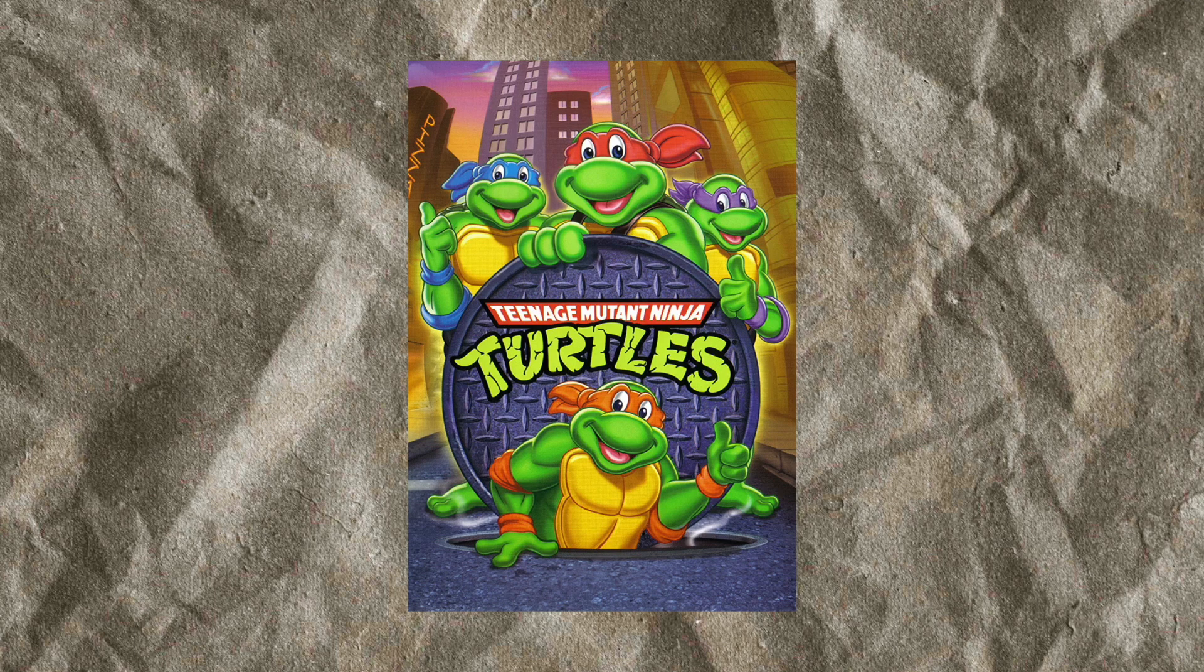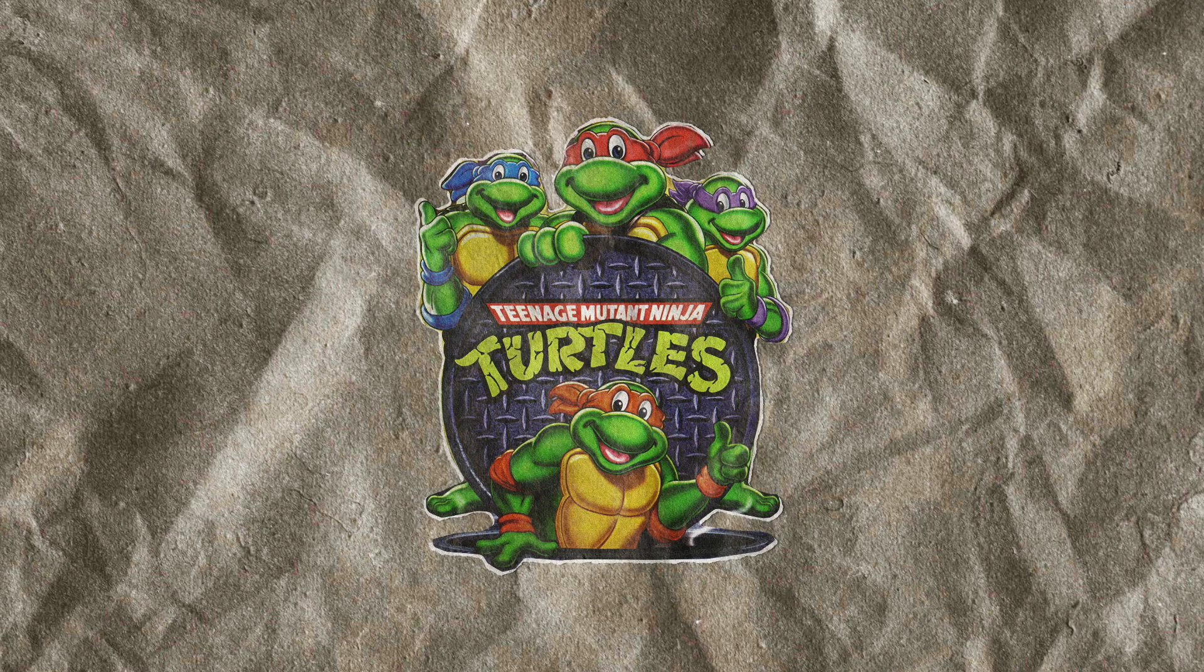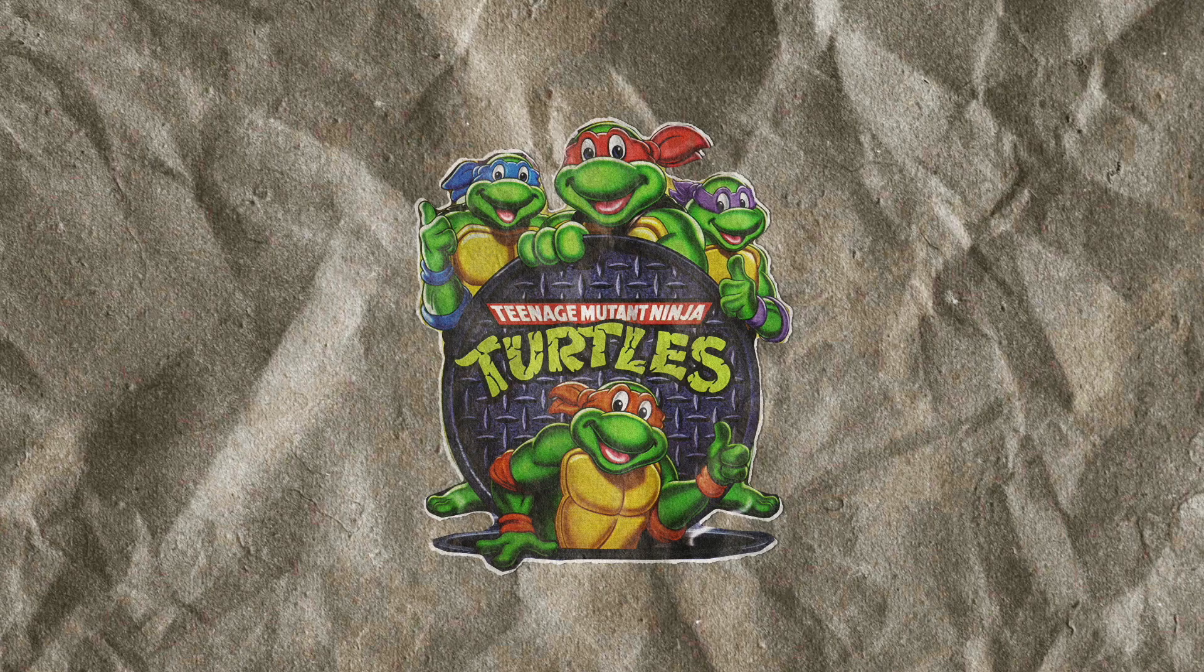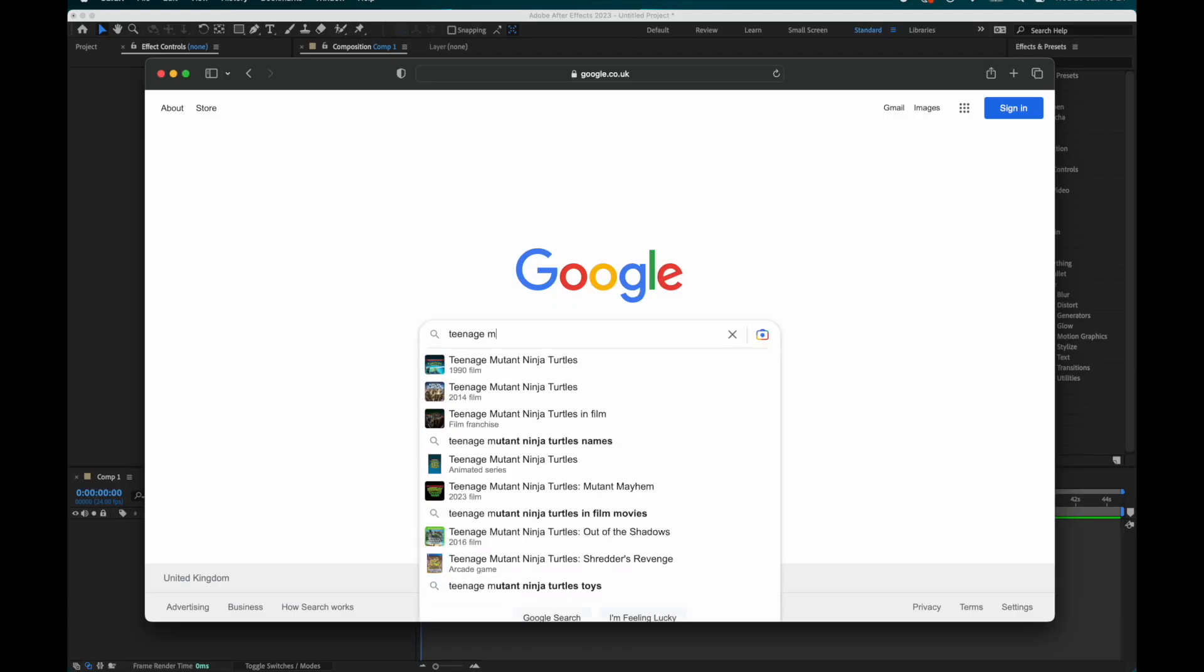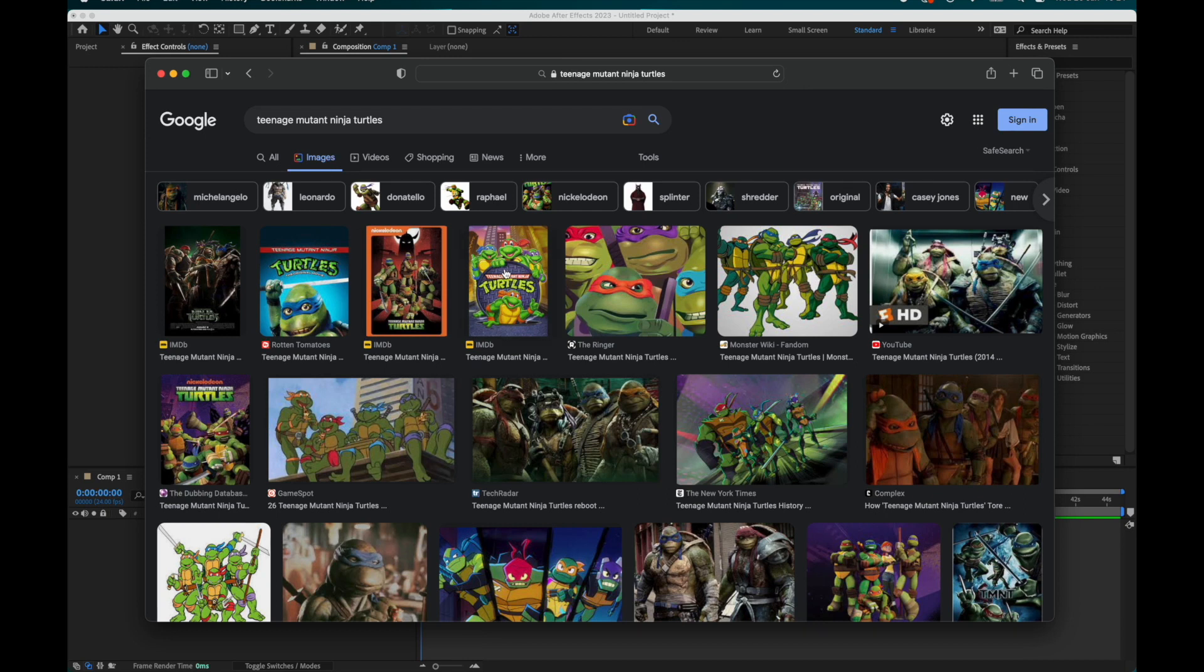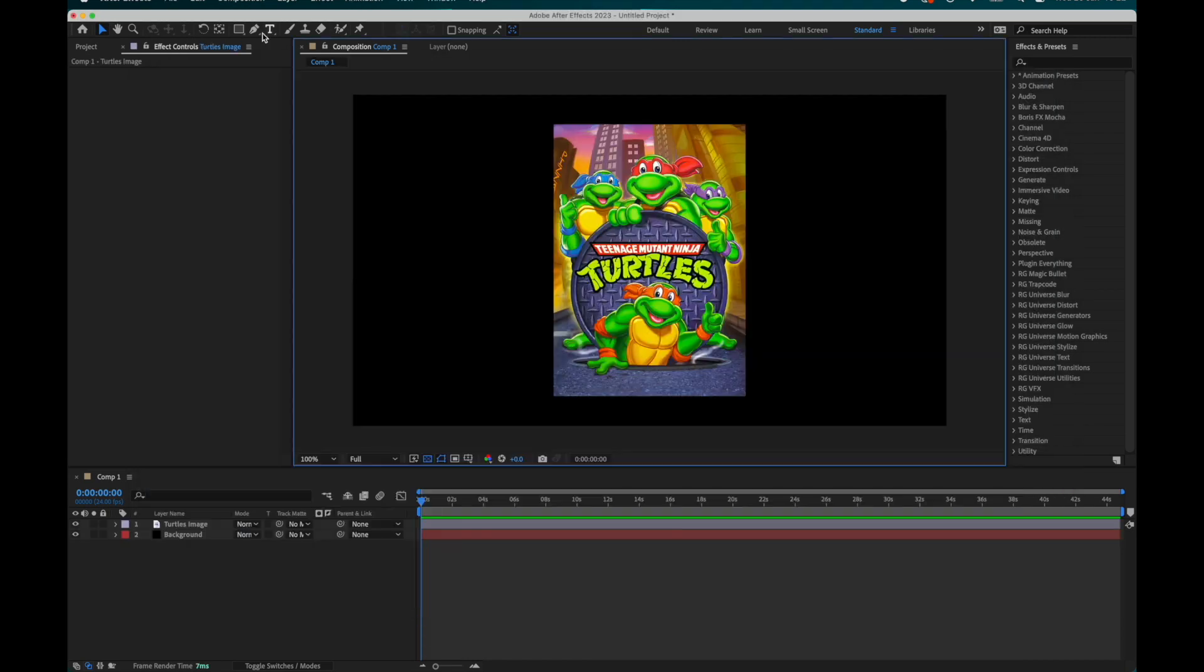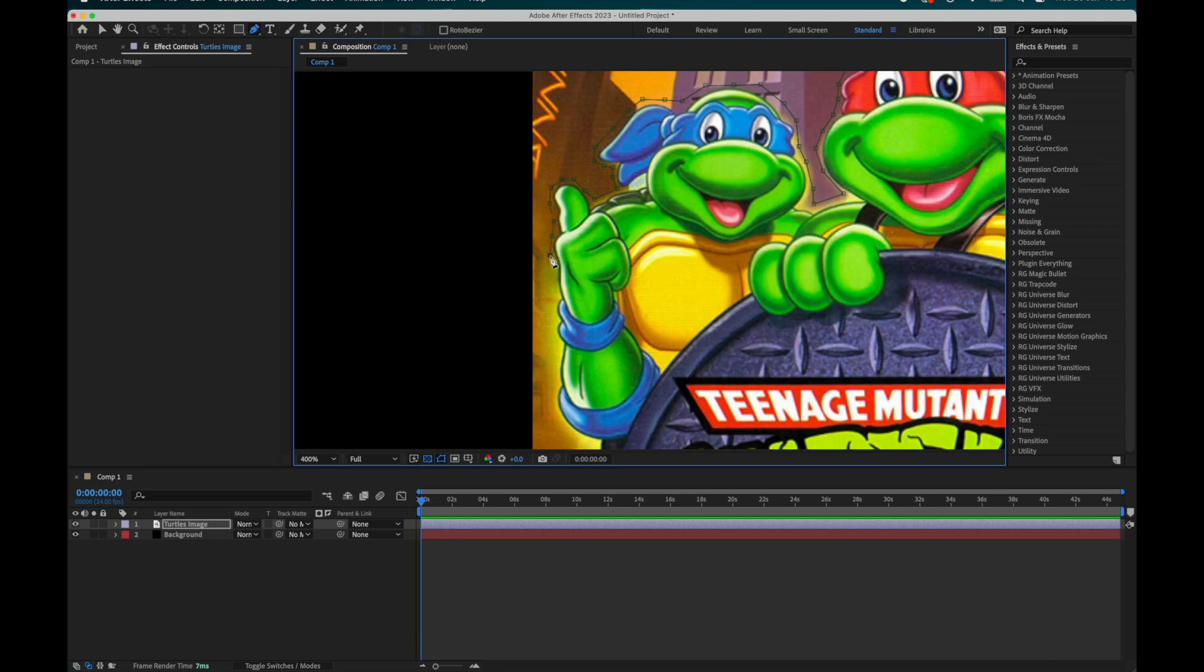I'm going to show you how to create a realistic collage cutout in After Effects using only the built-in effects. Step one, take an awesome image, bring it into After Effects and begin to cut around it using the pen tool.